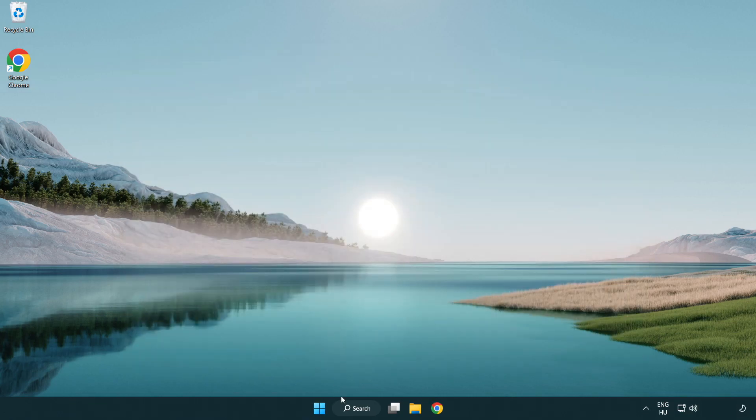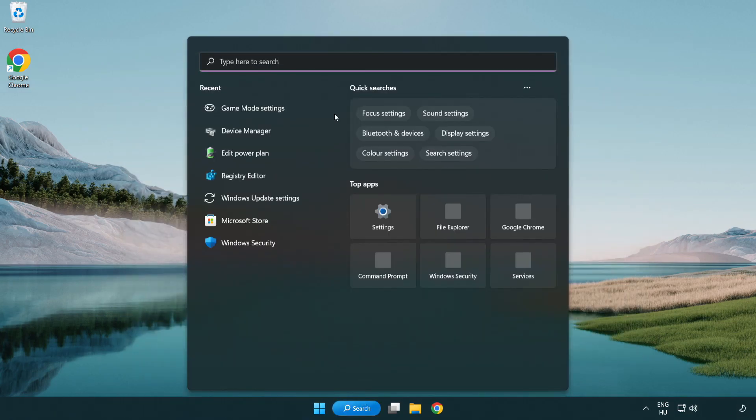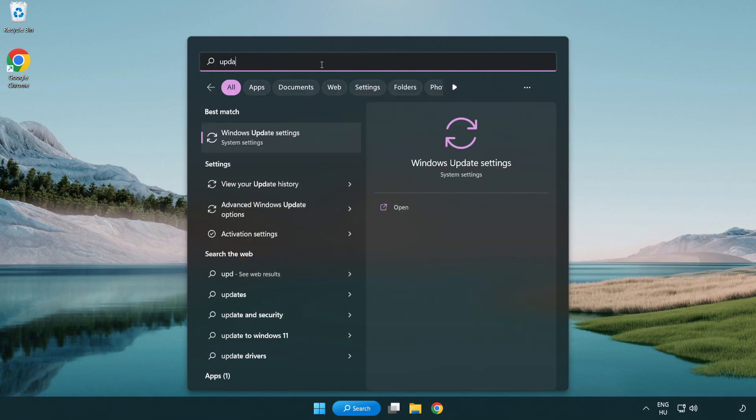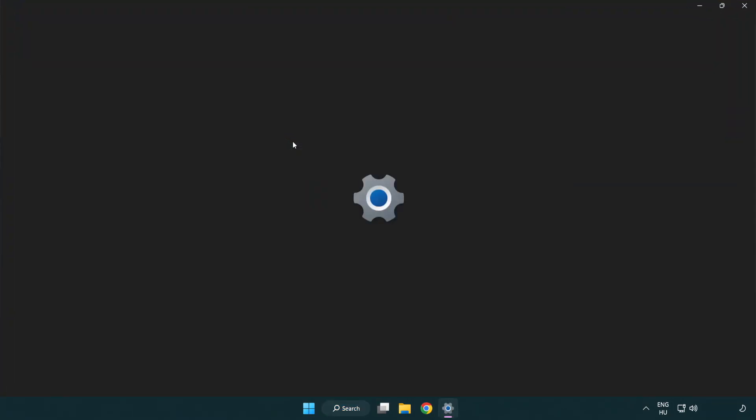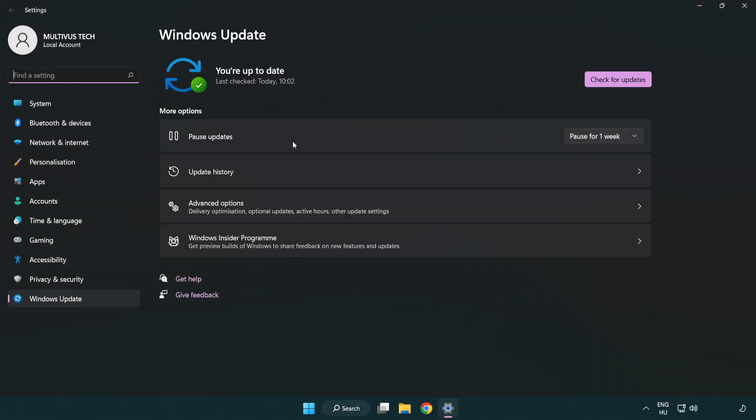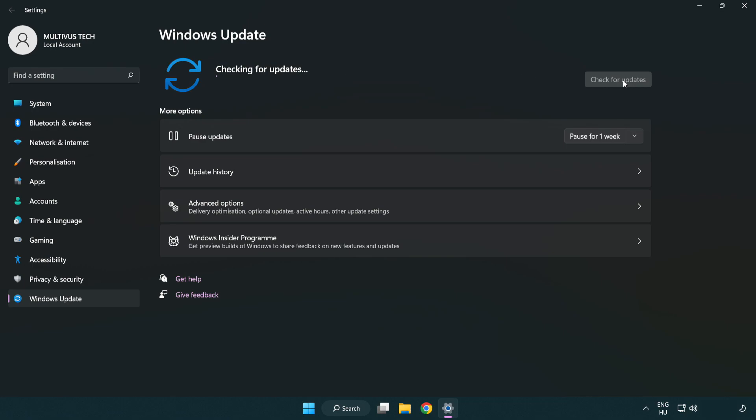Click the search bar and type update. Click Windows update settings, then click check for updates. After it completes, click close.